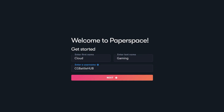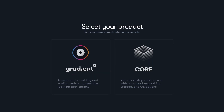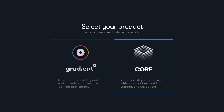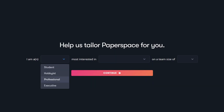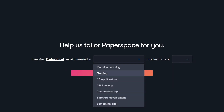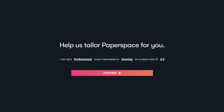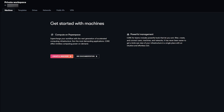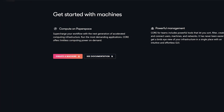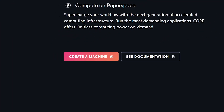PaperSpace will want you to set up an account with your name and a username. It will then want you to select one of their products — choose the core product. Then it will ask a little information about you. You should now end up at your dashboard, which is your private workspace, where you'll be able to create a cloud machine of your own.